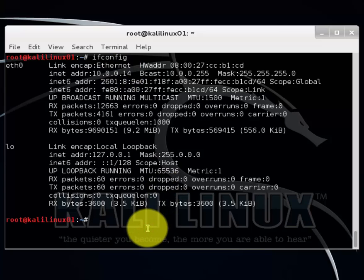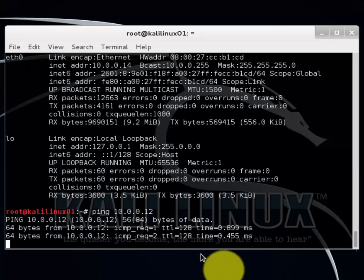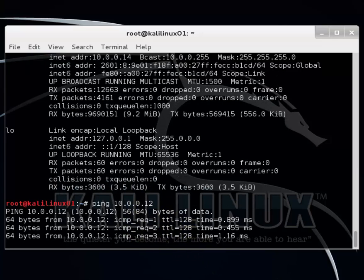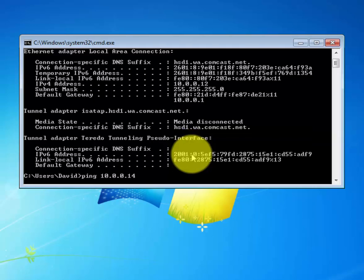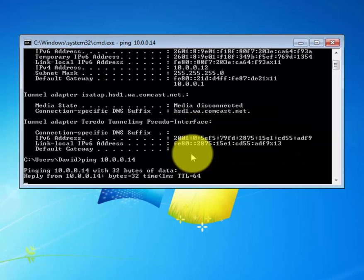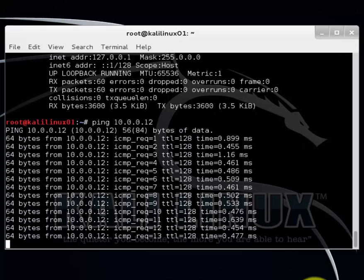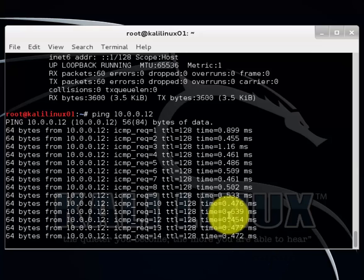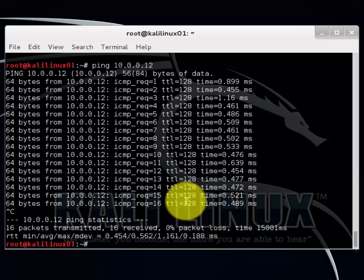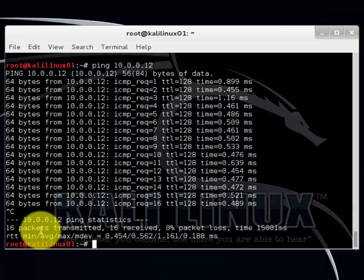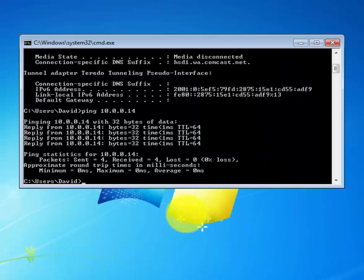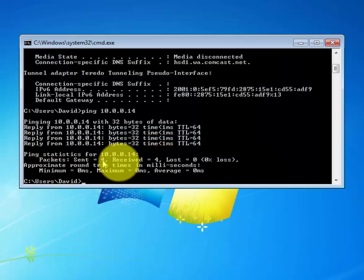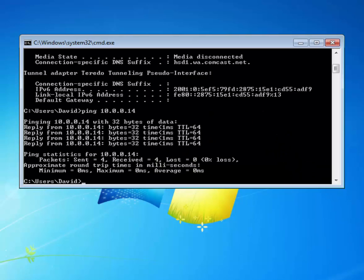Let's ping each workstation, each computer to make sure that they can communicate with each other. That checks out. 16 sent, 16 received, zero loss. 4 sent, 4 received, zero loss. We're good.